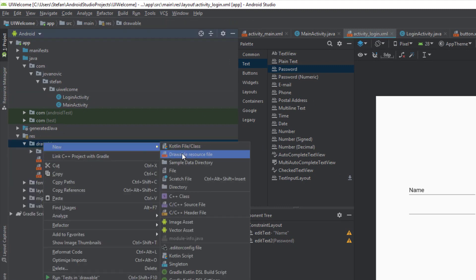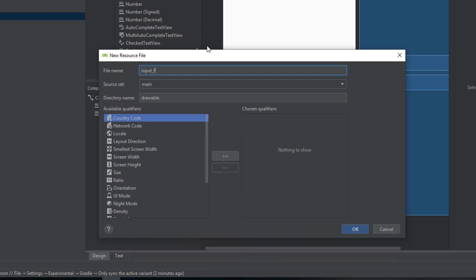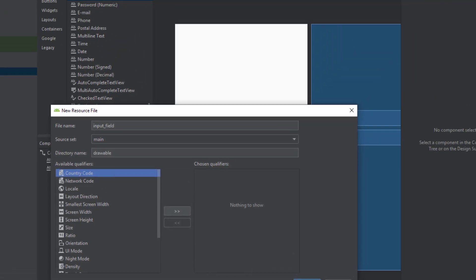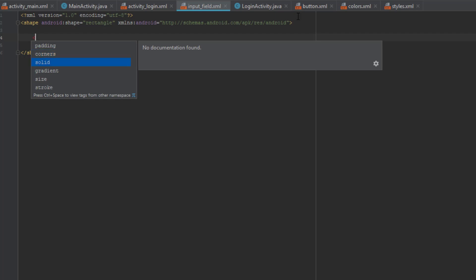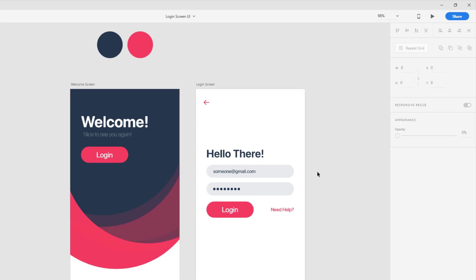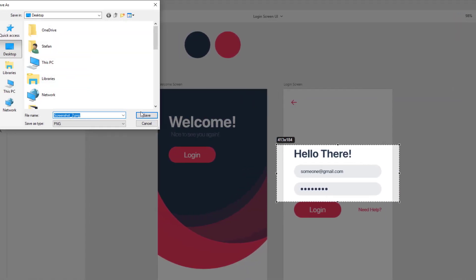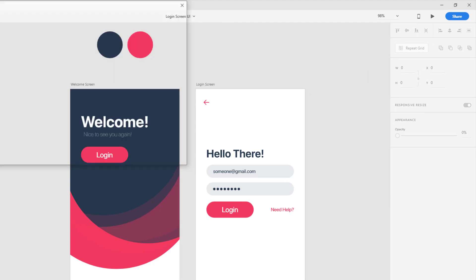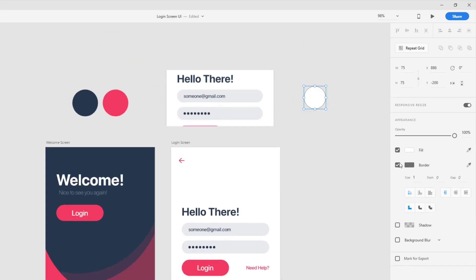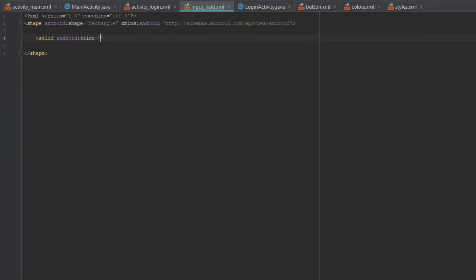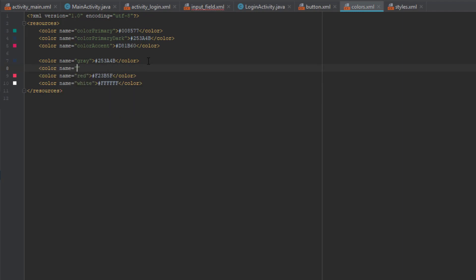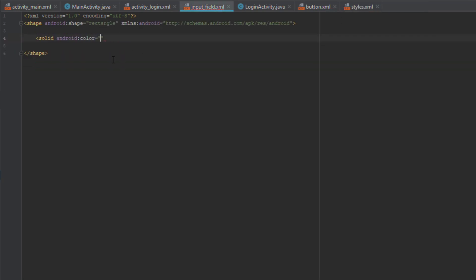Let's go to drawable and create a drawable resource file which we'll name input_field. Type shape and set the shape to rectangle. For the first attribute we'll add solid for color — we need a light gray color with about 10% opacity. We'll take a screenshot, import that image, pick the color from it, and share the exact hash code. We'll paste this light gray color in our colors.xml file and name it light_gray. Now we can go back to our input_field XML and add the light gray color.